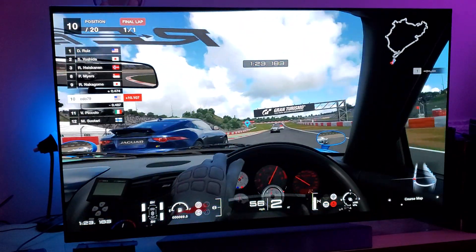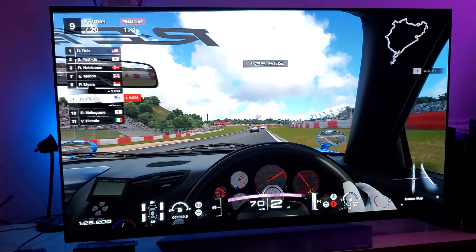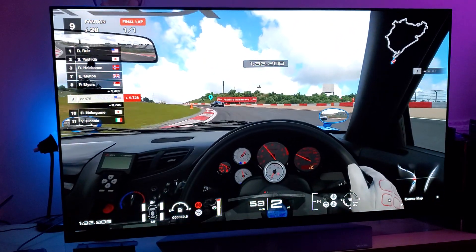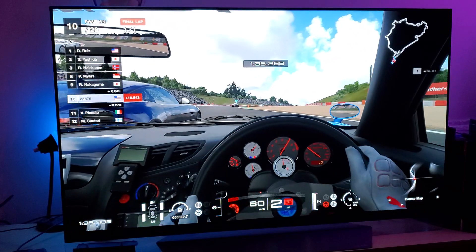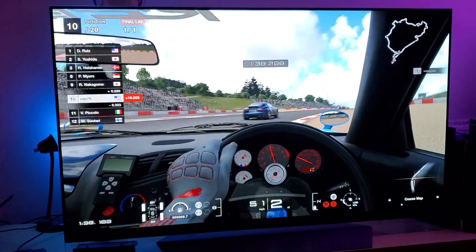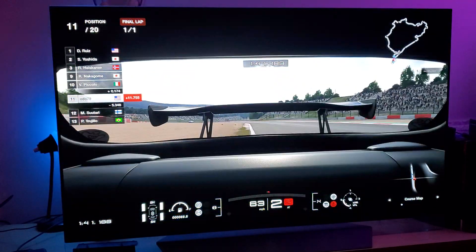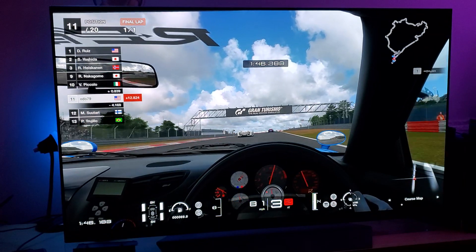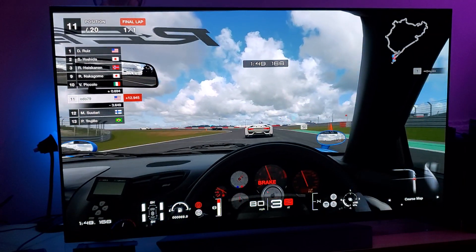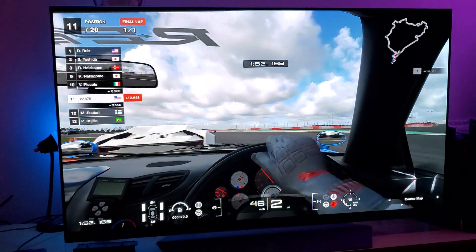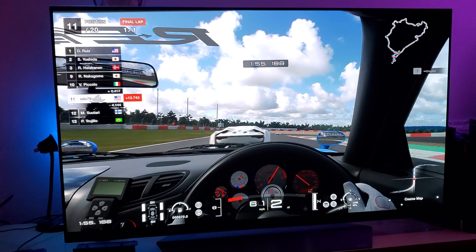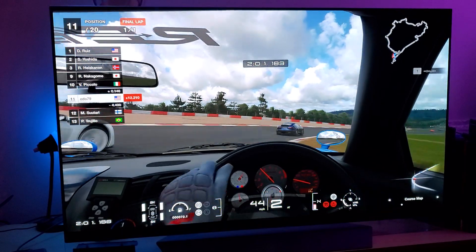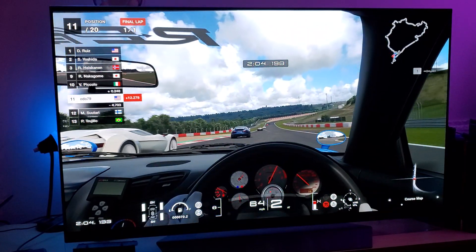On a 4K OLED you have 8.3 million pixels, and each of those 8.3 million pixels lights up by itself. Therefore, the color and detail resonate in a much more vivid contrast ratio with much more vivid colors. Think about that — every single pixel lights up independently.